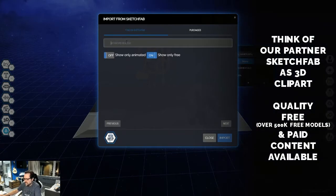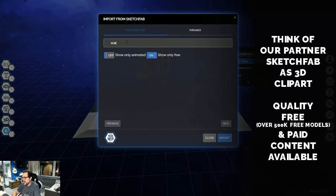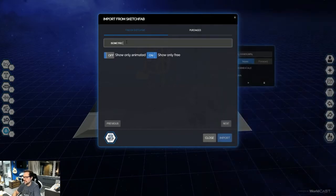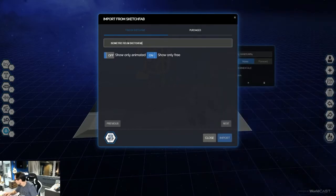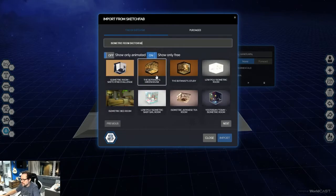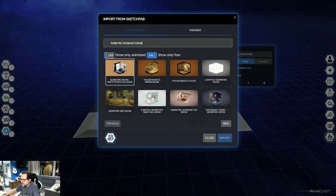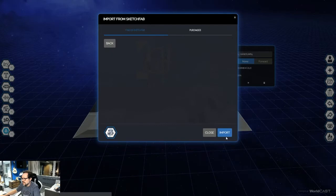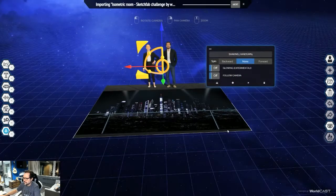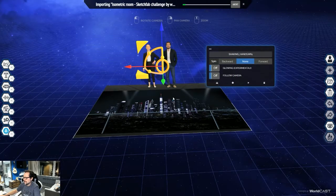In this case I'm going to grab the model I use for this demo. There's lots of models available in Sketchfab. I'm just going to grab this one I used. I'm going to go import. Just takes a few seconds.